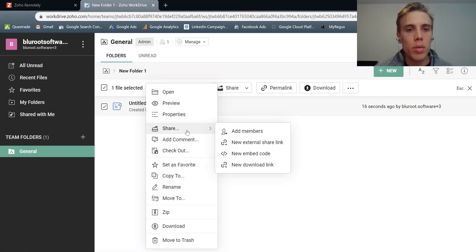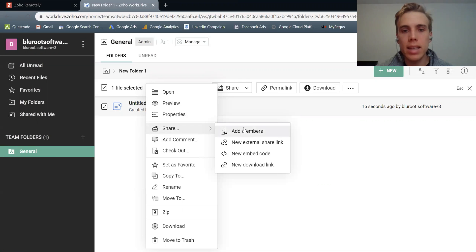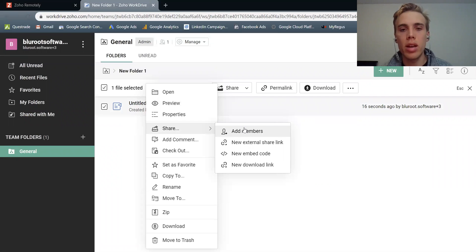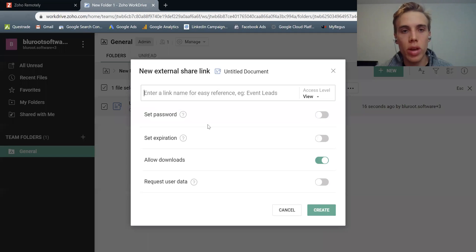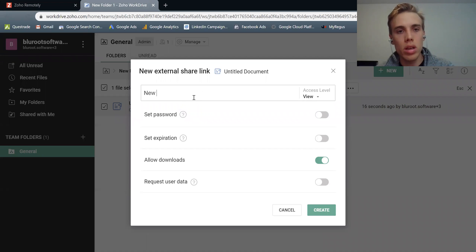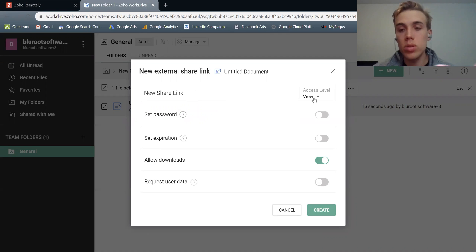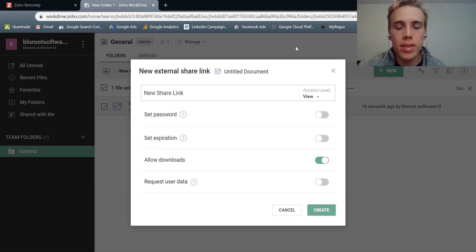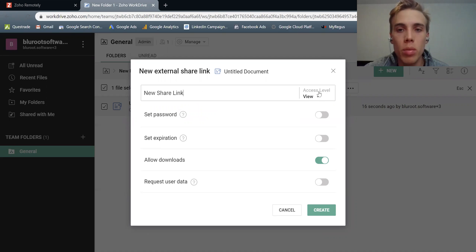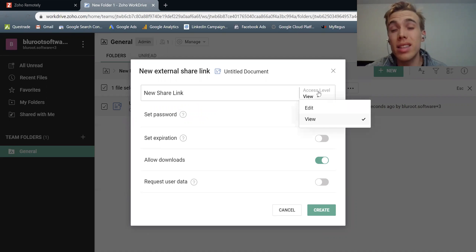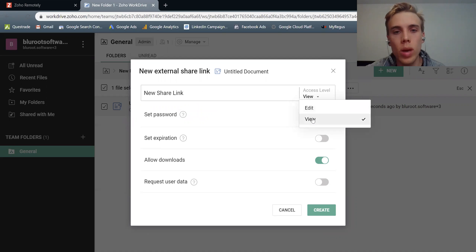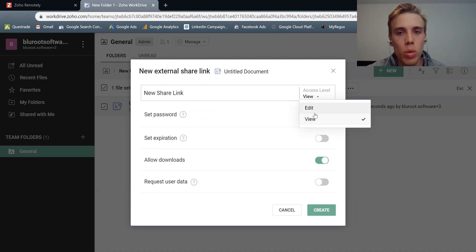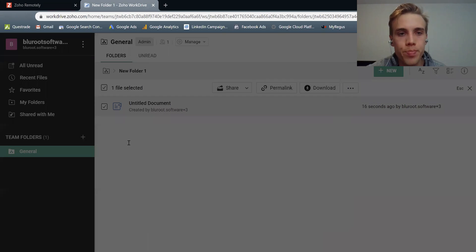I can see the properties, so that includes how big it is and the folder location. This is a really common one, share. So I can add team members. So if I wanted to collaborate on it, I could do that here. I could share with an external party. So I can actually create a new share link. So new share link and I use this all the time personally, and this allows me to let someone externally view it or even edit it if I need to do that. And so I can just set the permission with this dropdown.